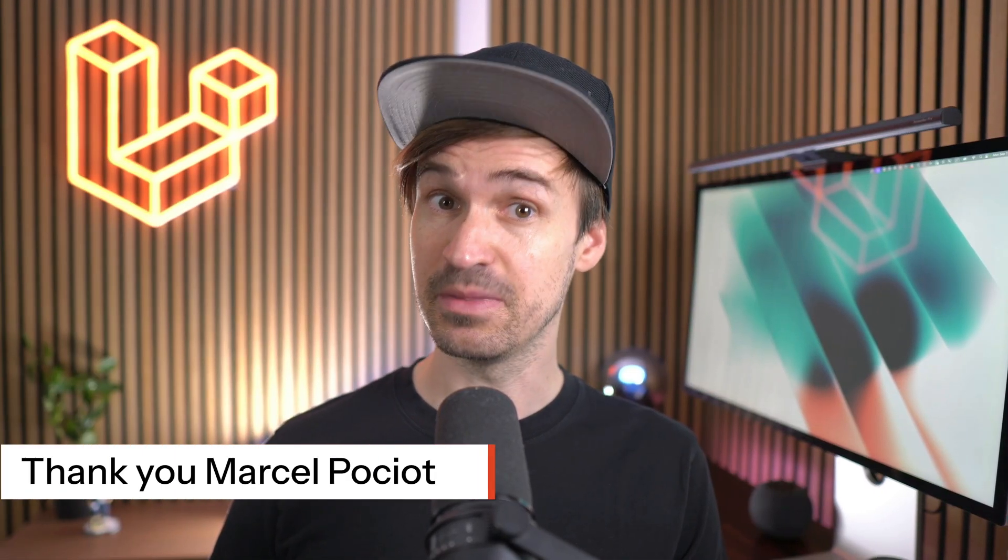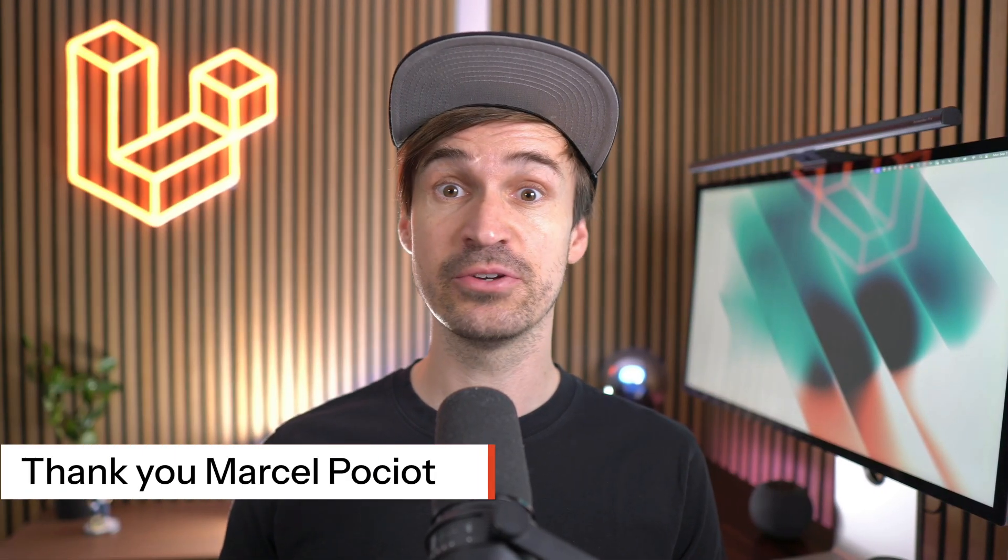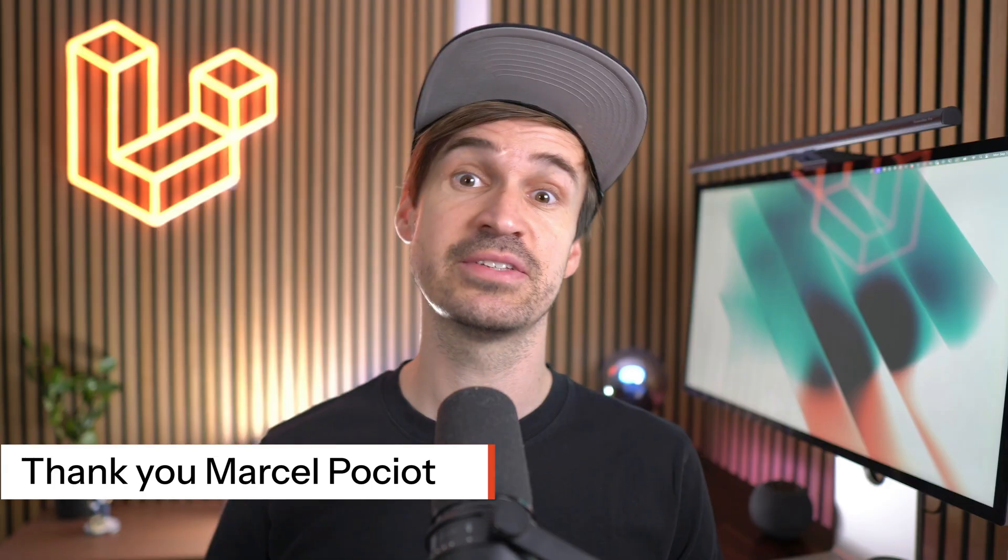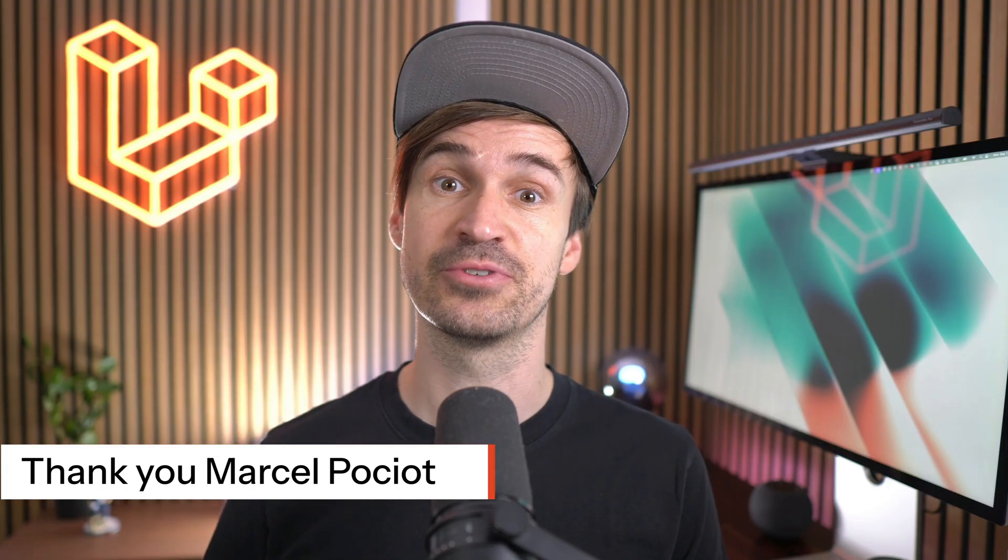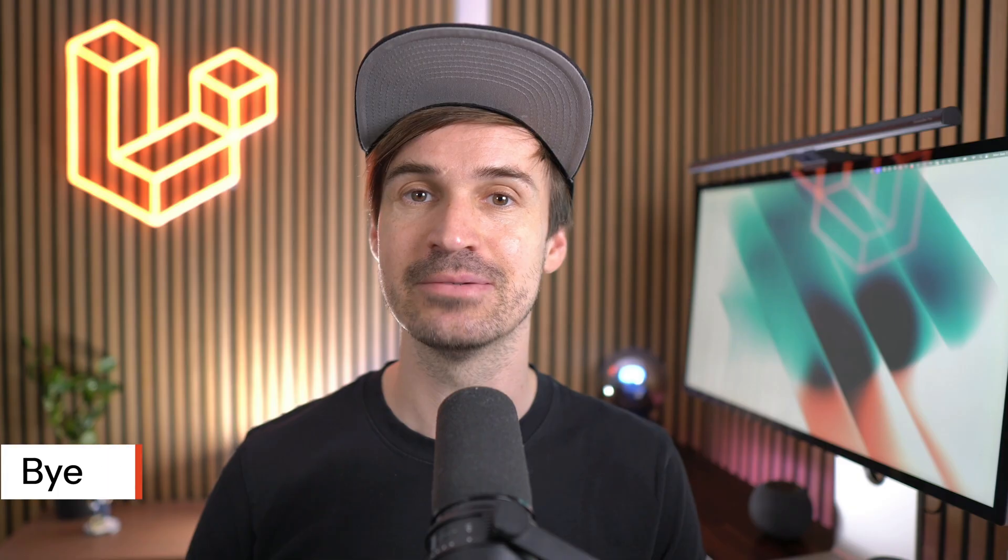Thank you, Marcel. A massive thank you to all the amazing contributors for these new features and for making Laravel even more incredible. If you enjoyed today's rundown, don't forget to give this video a like and subscribe for more Laravel fun. Thanks for watching and see you the next time. Bye.